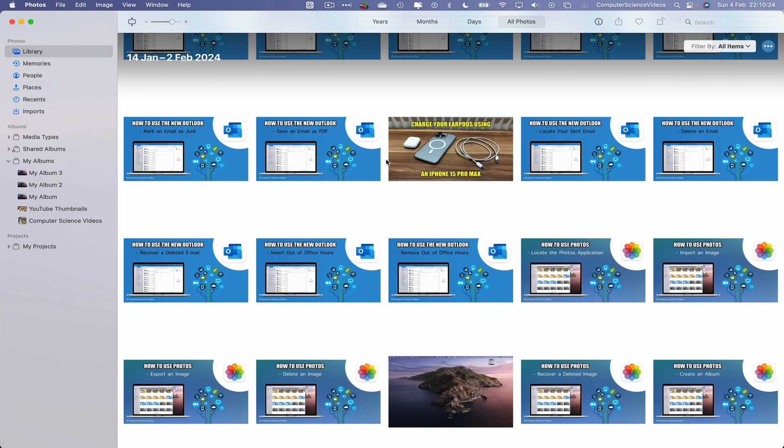Once that is loaded, now let's navigate to the left-hand side navigation menu. Within Albums, we have three photo albums that were created in the previous tutorial. Now how do we delete those albums? That's a very good question.